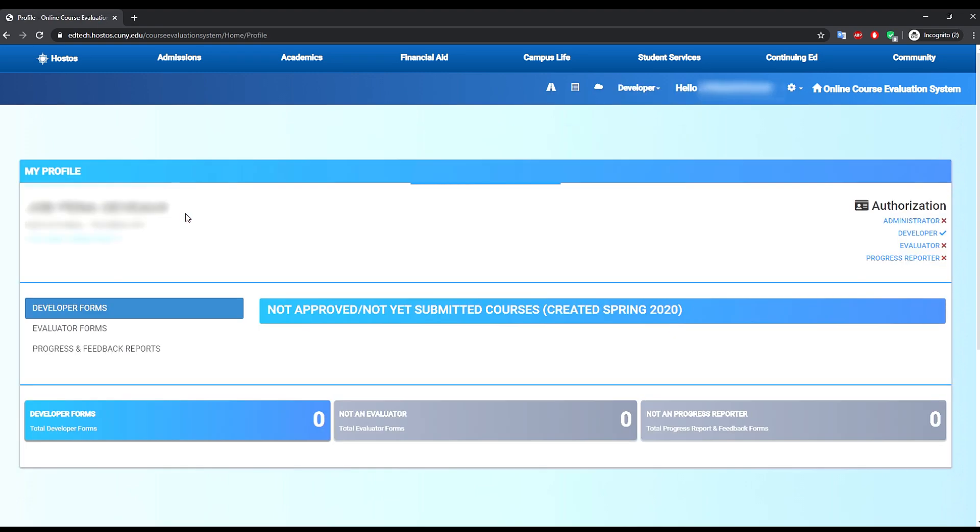You also have the option to create a new course for development and evaluation by clicking on the add new course button.